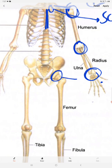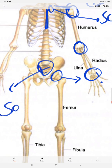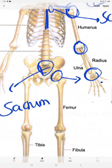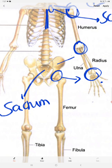Coming to the lower limb, this is the hip joint, formed between the head of the femur and the hip bone. On either side we can see the sacroiliac joint. This bone is the sacrum, and this is the ilium of the hip bone — the joint between them is called the sacroiliac joint.